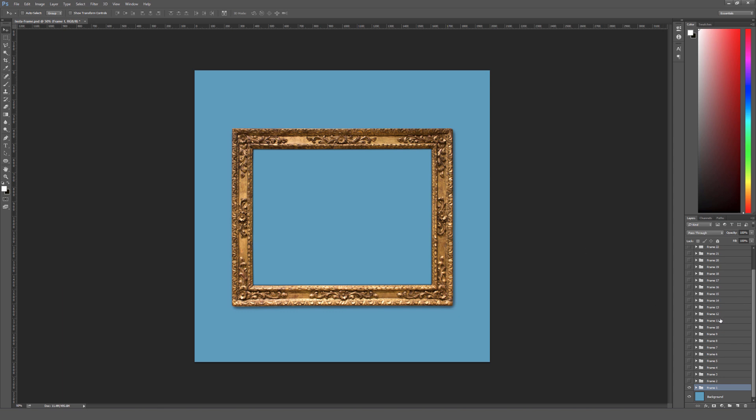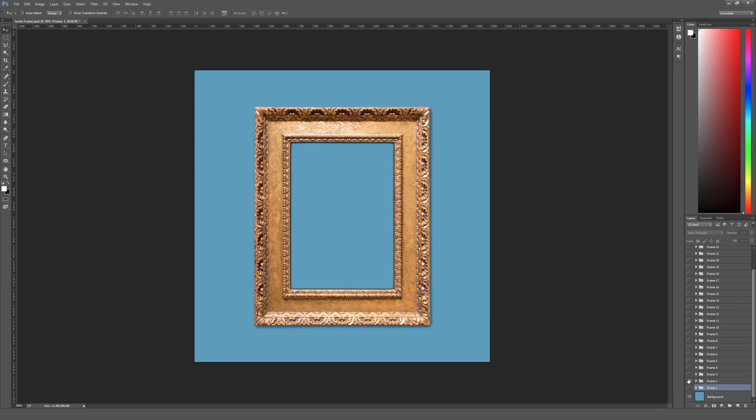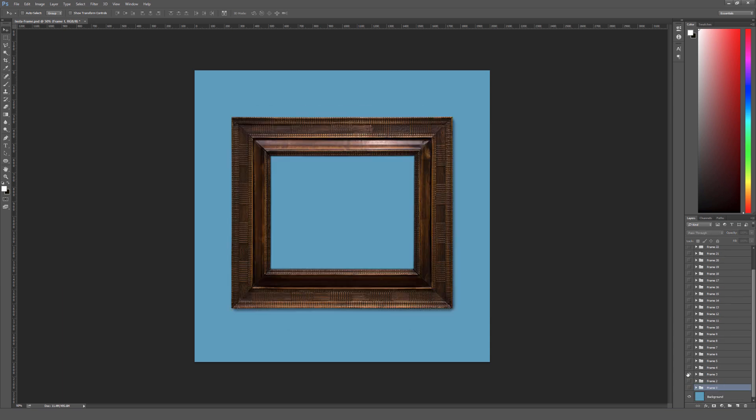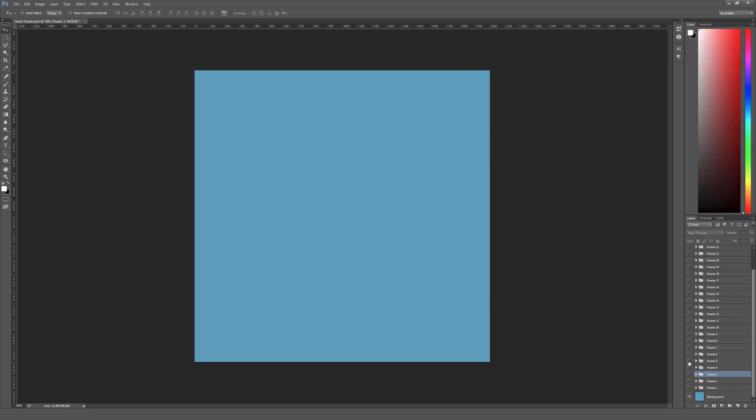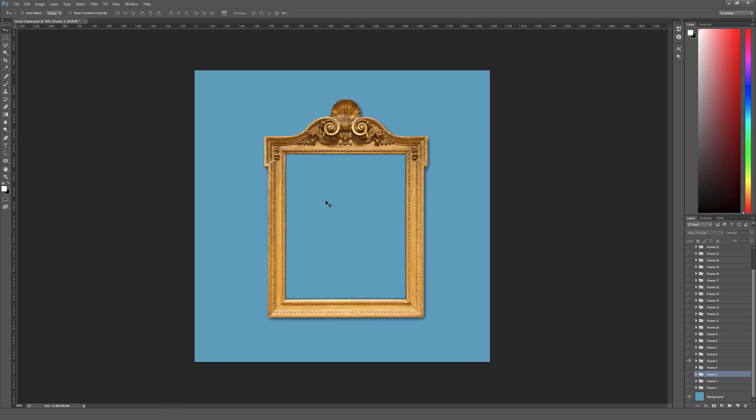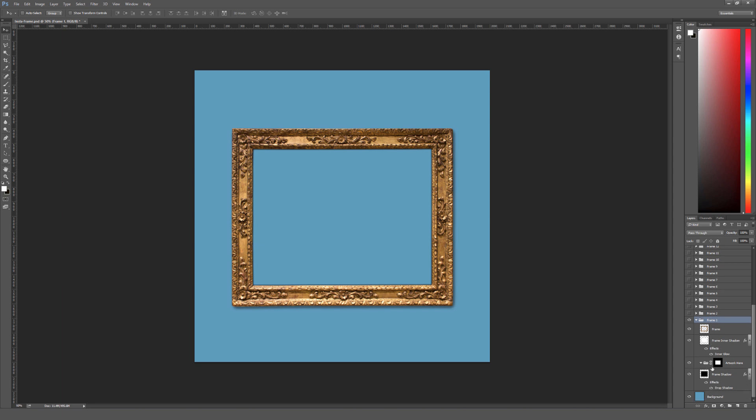When you download the file and open up the PSD, there are 25 different frames, each inside their own folder, and there is a reference PDF included that will show you what name of the frame relates to the particular image of the frame. So if you want to quickly find a certain style of frame, be sure to open up that PDF and check that out. But I'm going to open up frame number one here so we can show you how to use this.